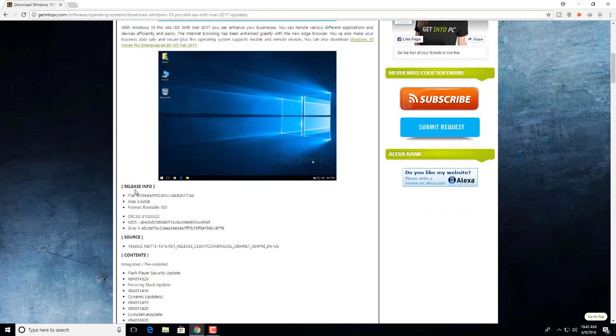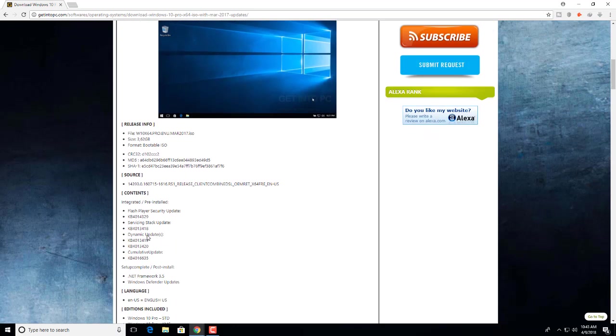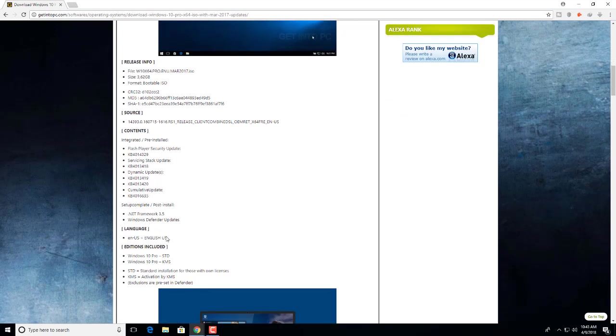Here is the release info and files. File size 3.62 GB, format bootable ISO. Under the information, language English.